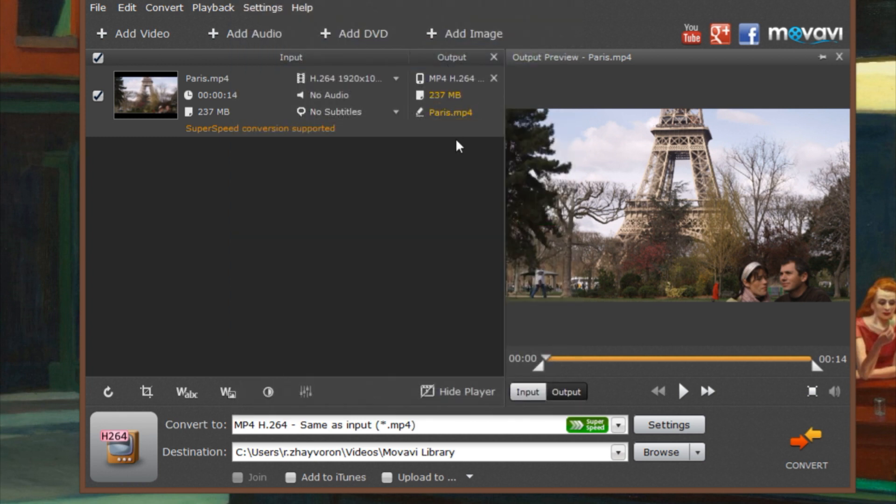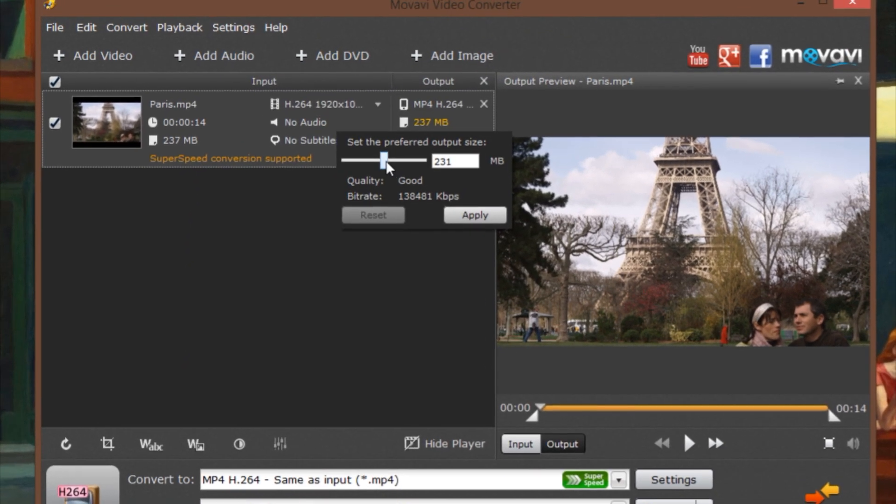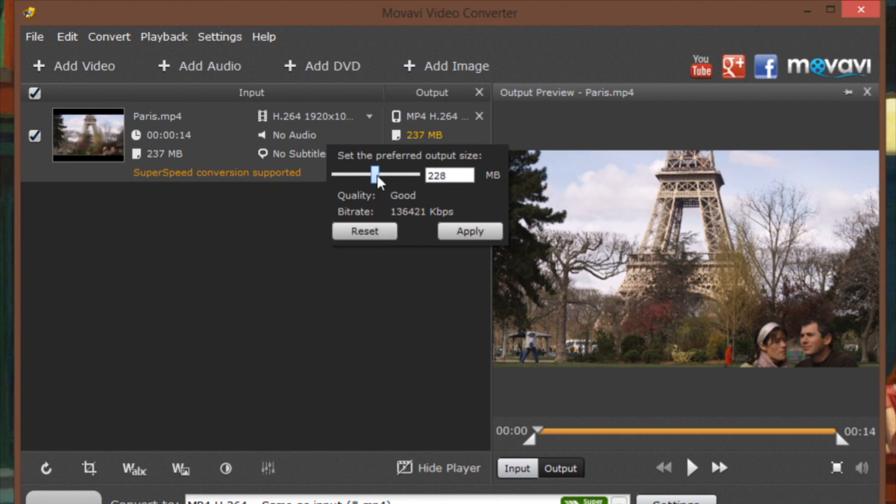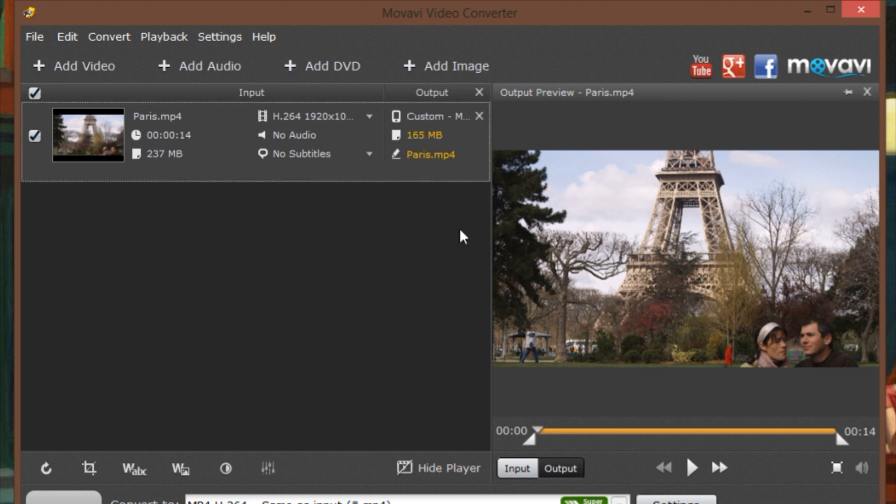Click the output file size. In the pop-up window, use the slider to select the desired output file size. You can make the file smaller by applying a lower bit rate while keeping the same format and resolution. When you're satisfied, click Apply.